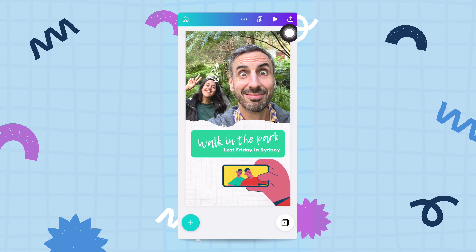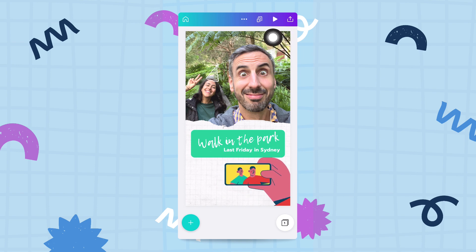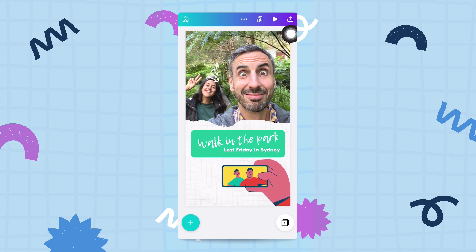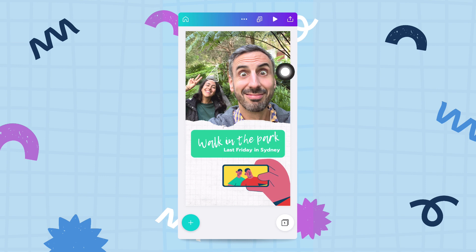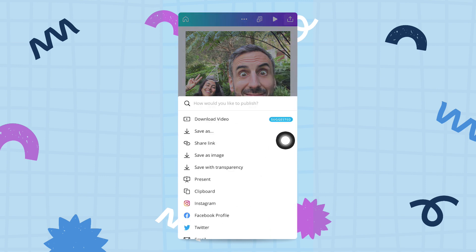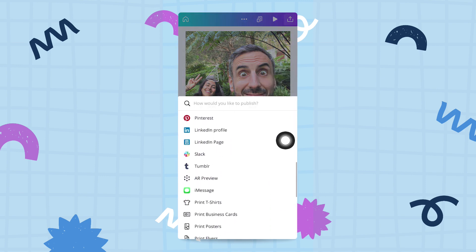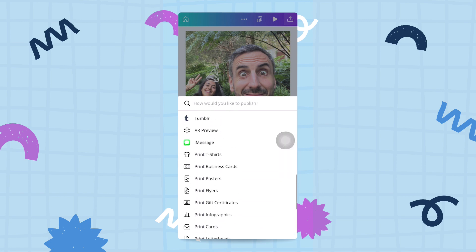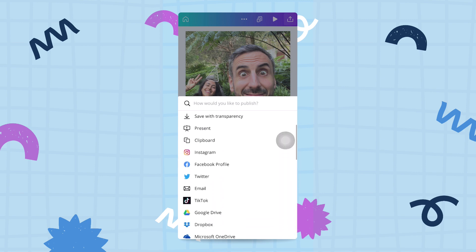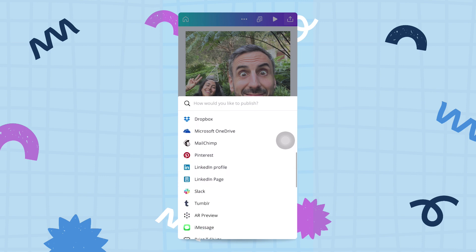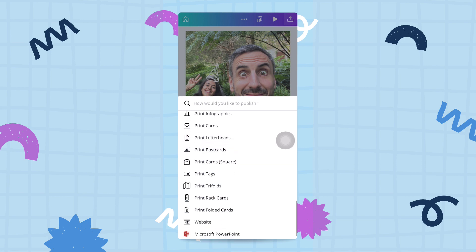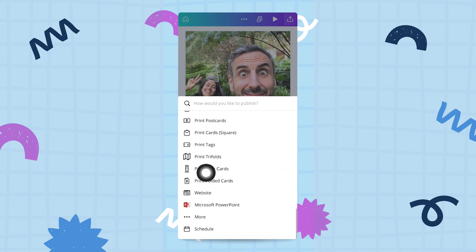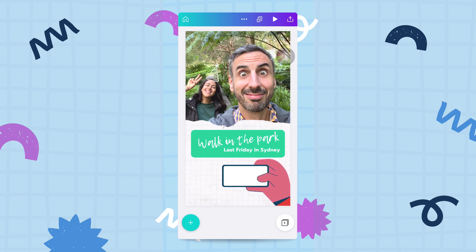The third option is the publish button — next to the play/preview icon, there's another button with an arrow pointing up. Tap that publish button and you'll see a plethora of publishing options, including social media platforms like Instagram, Facebook, Twitter, and TikTok — a bunch of different publishing options immediately available right from that button.